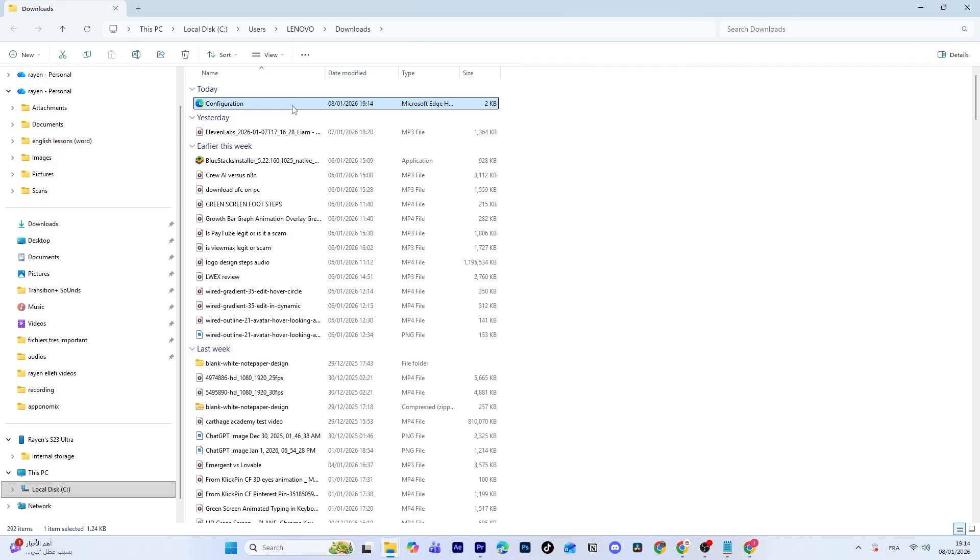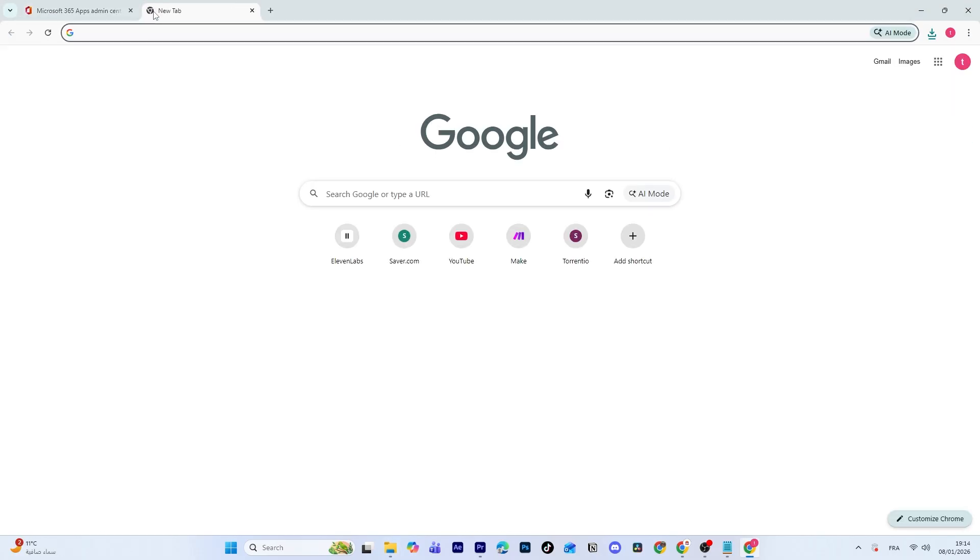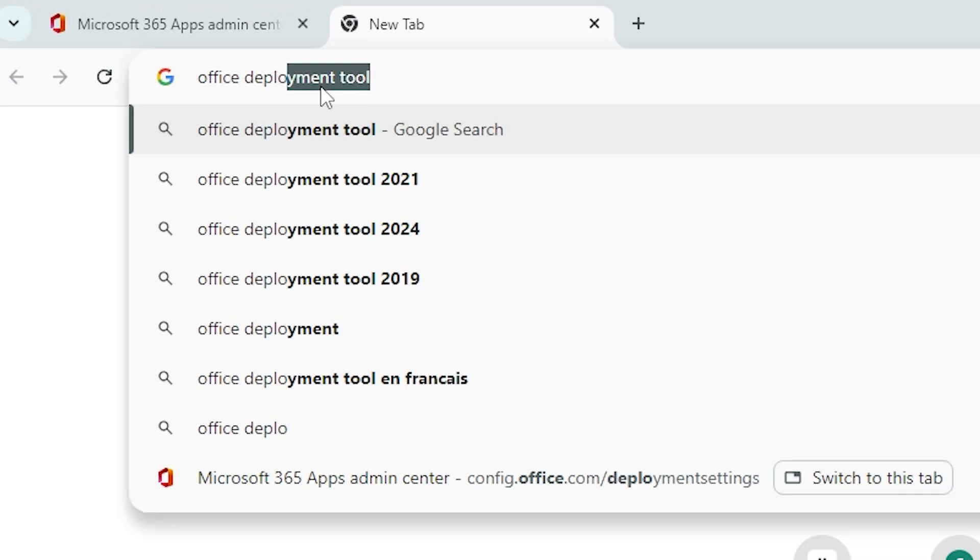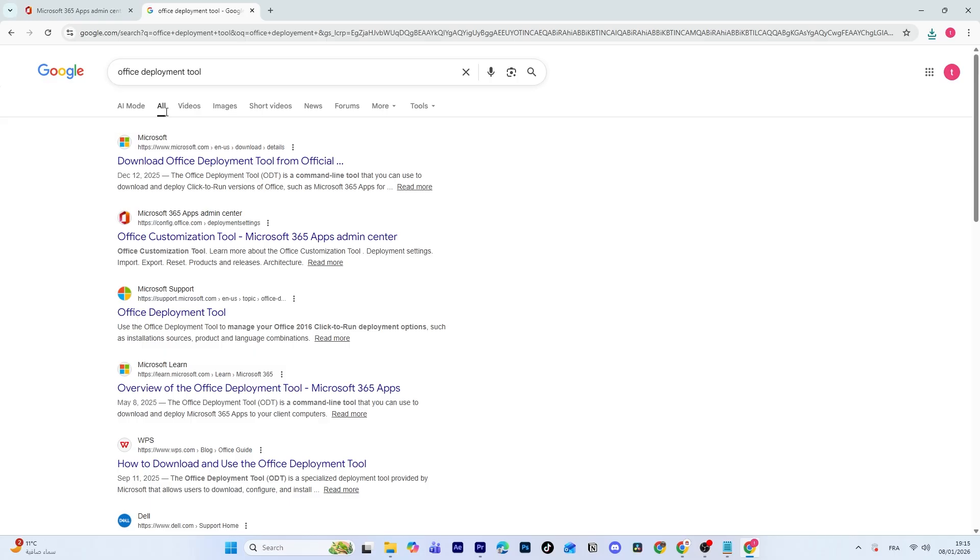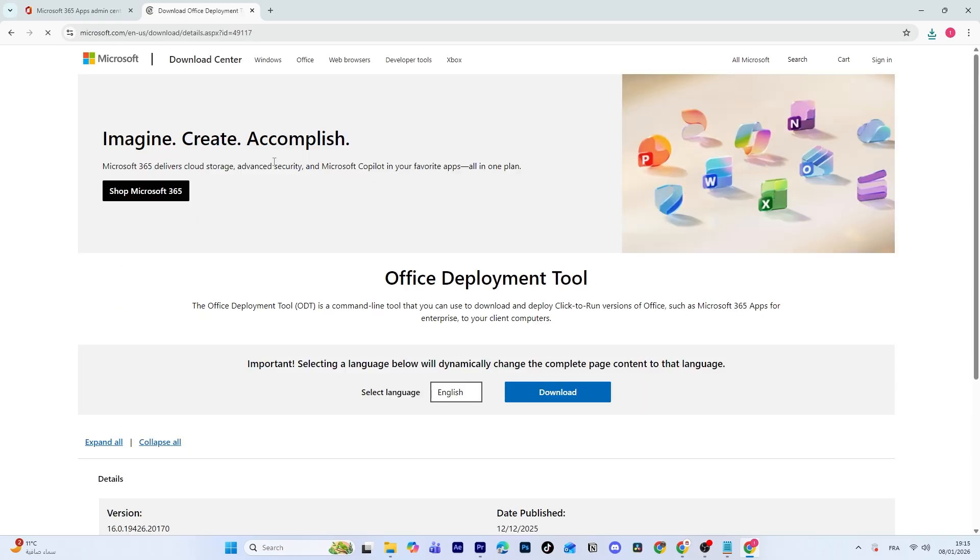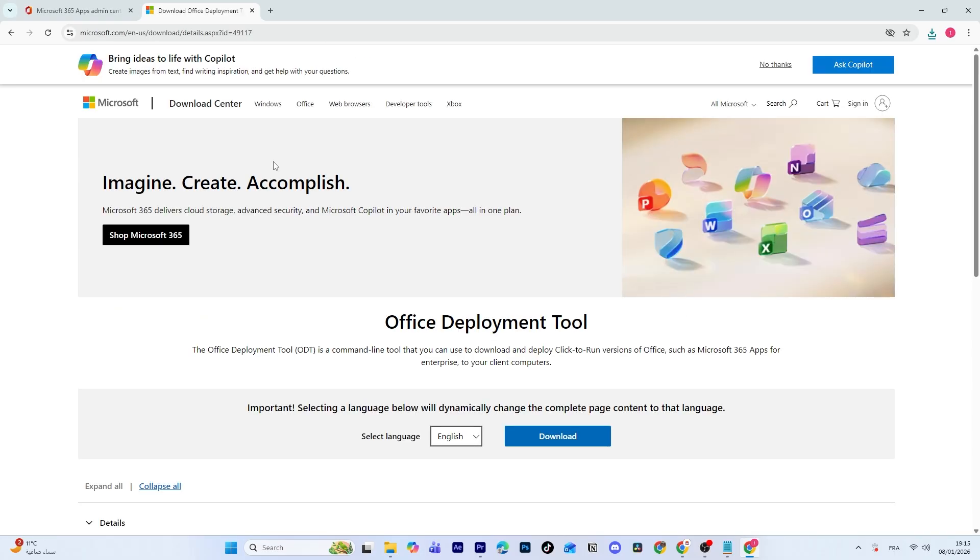Next, we'll download the Office Deployment Tool. Open your browser and search for Office Deployment Tool. Then open the official Microsoft website. Click the Download button.